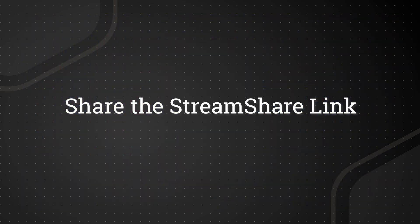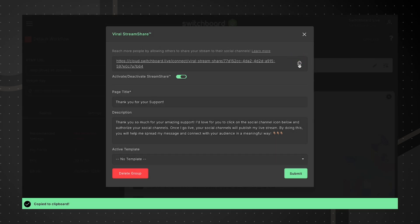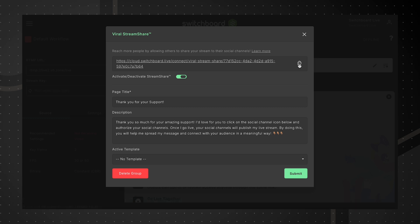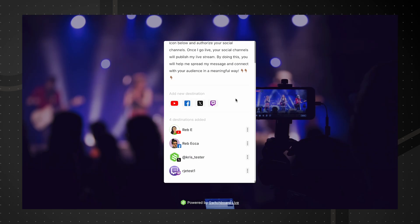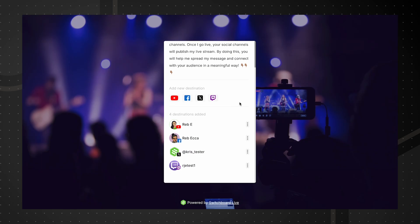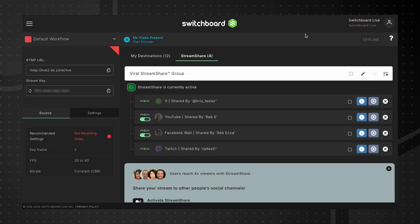When you're finished customizing your StreamShare page, copy the link and share it with your network. Guests can add their socials without needing to share their passwords with you. They can opt in and remove access anytime through the same link.